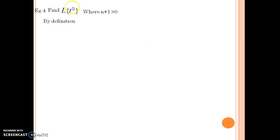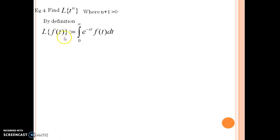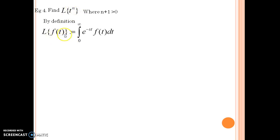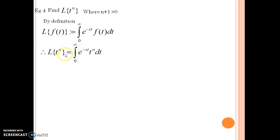For finding Laplace of t to the power n, I am going to go by definition. The definition of Laplace of f of t is the integral from 0 to infinity of e raised to minus st times f of t dt. Since our function is t to the power n, we replace f of t by t to the power n, giving us the integral from 0 to infinity of e raised to minus st times t to the power n dt.